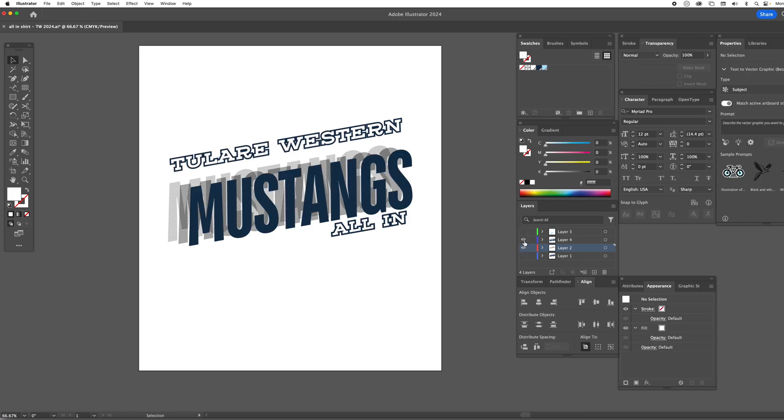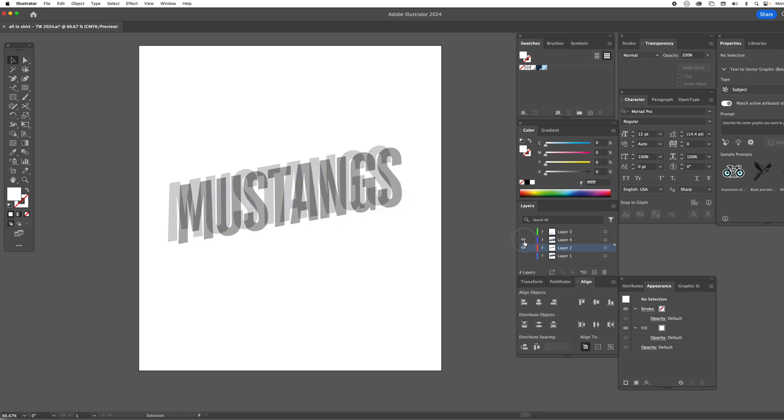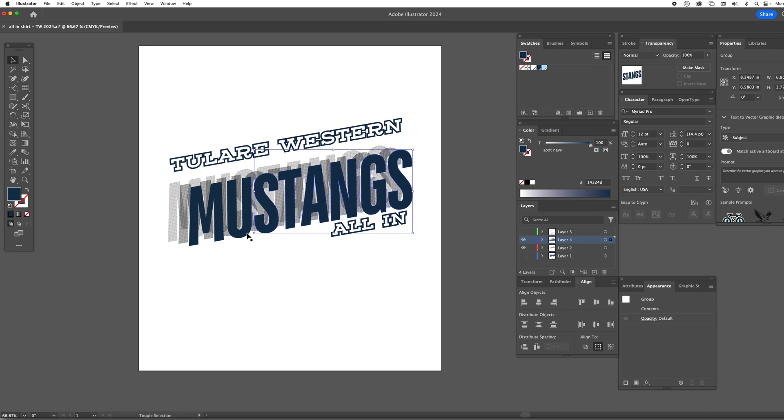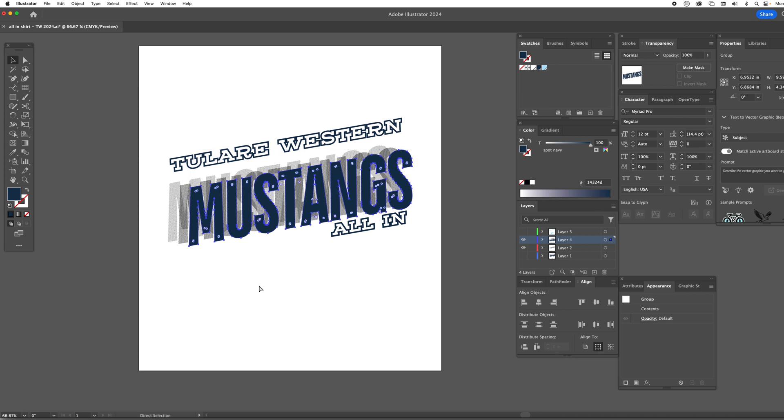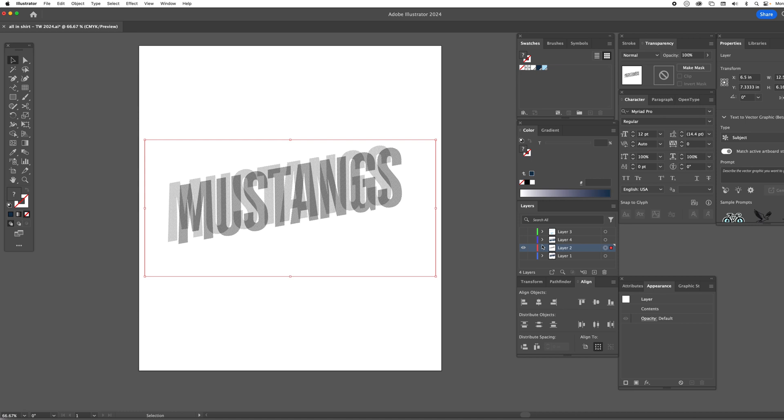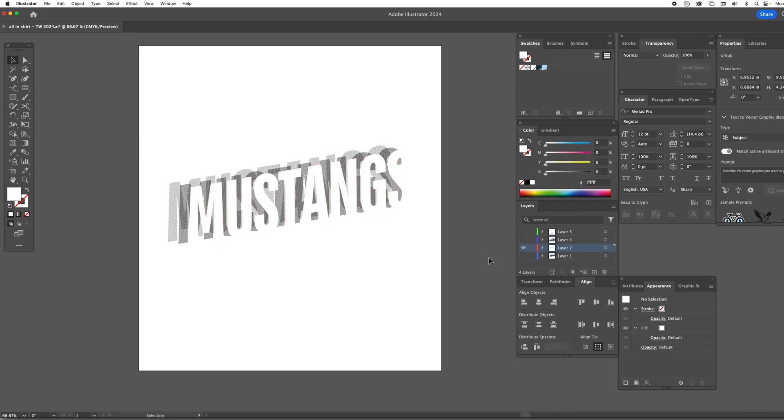However, you notice that the navy, you don't want the halftones printing underneath the navy. Well, that's a simple fix. Just like we put the white on top here, we can grab a copy of this and do the same thing. We're just going to copy this, go down to our halftones, target the halftone, and we're going to paste this in front and we're going to color it white.